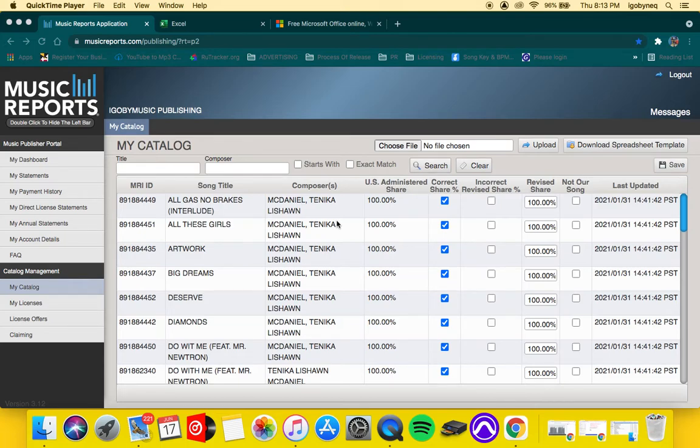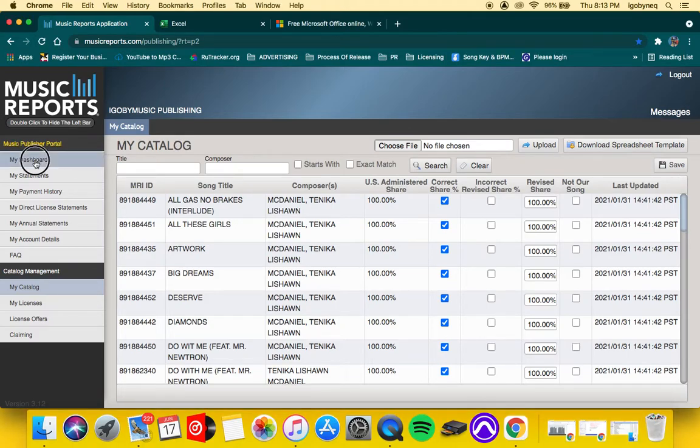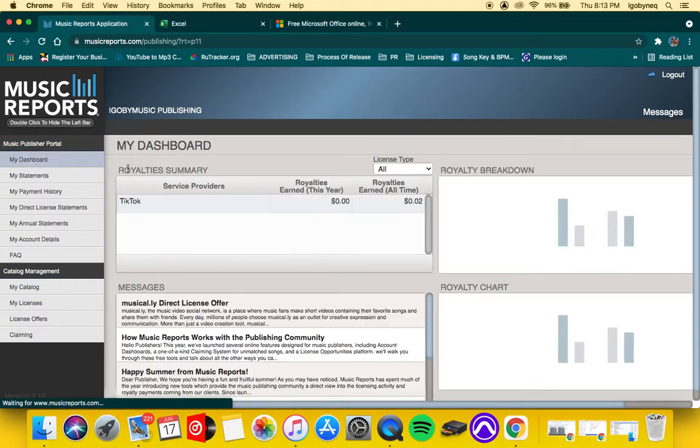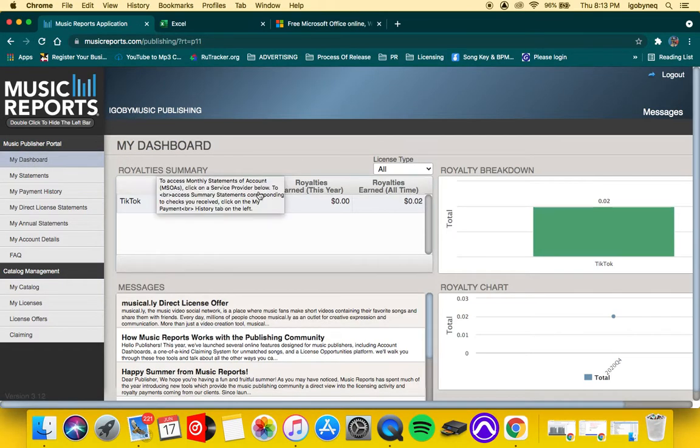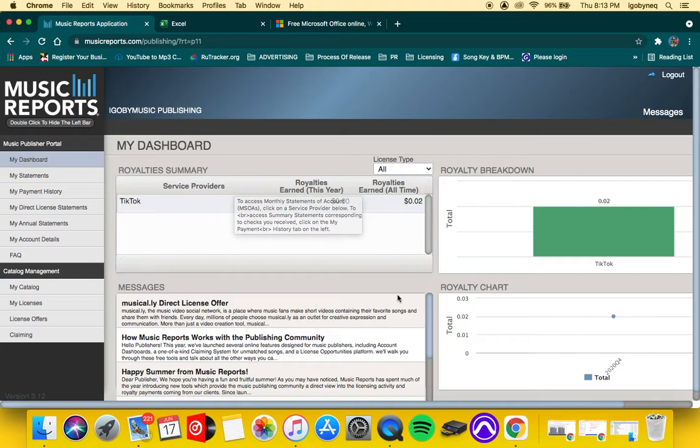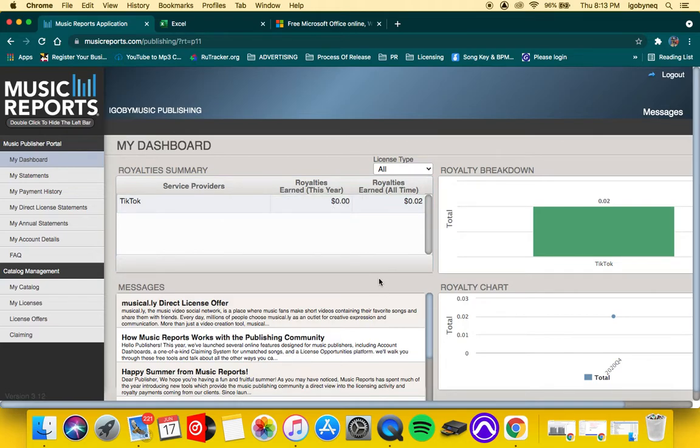Alright, check it out. Now that you have access to Music Reports, you'll be able to get into the portal and you'll see a page like this. In this video, I'm going to show you guys how to update your Music Reports account.